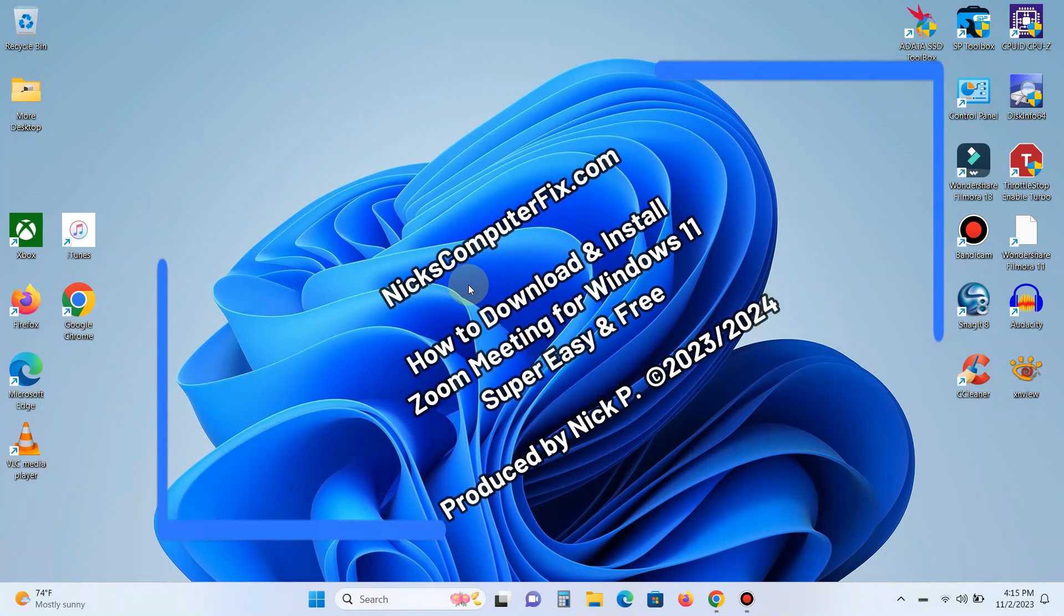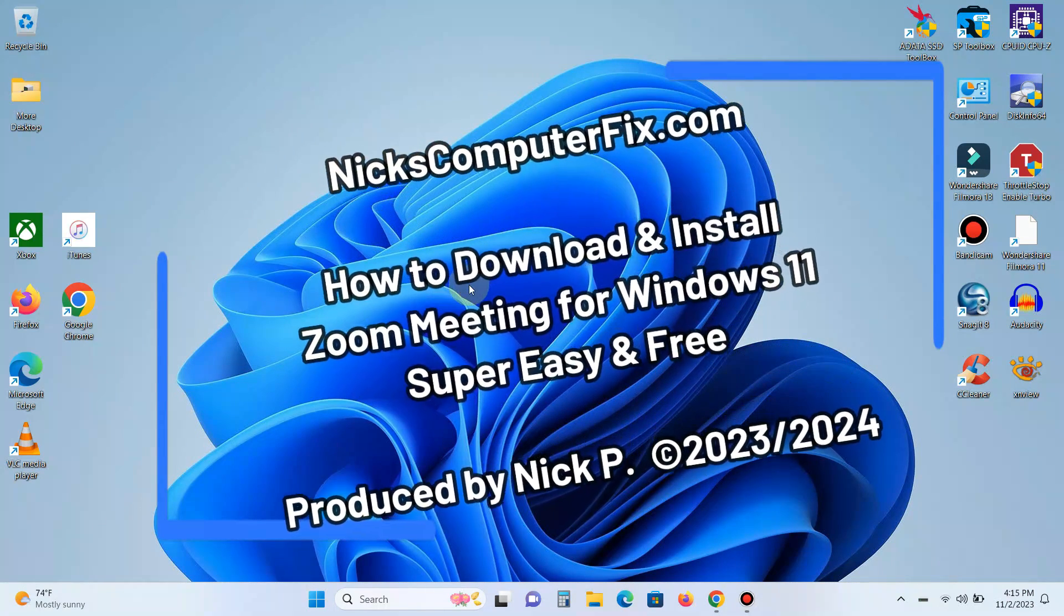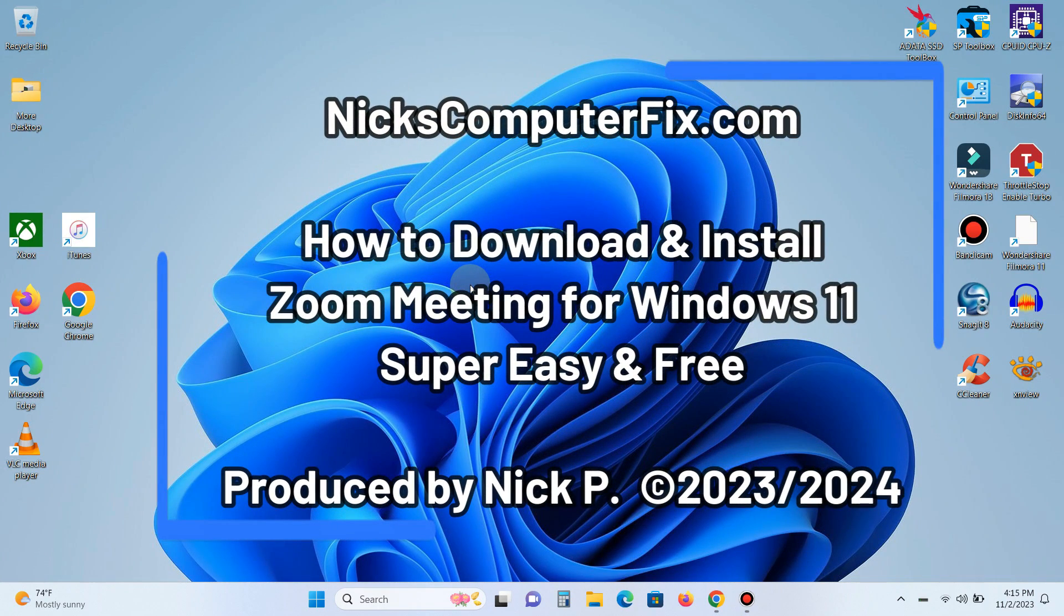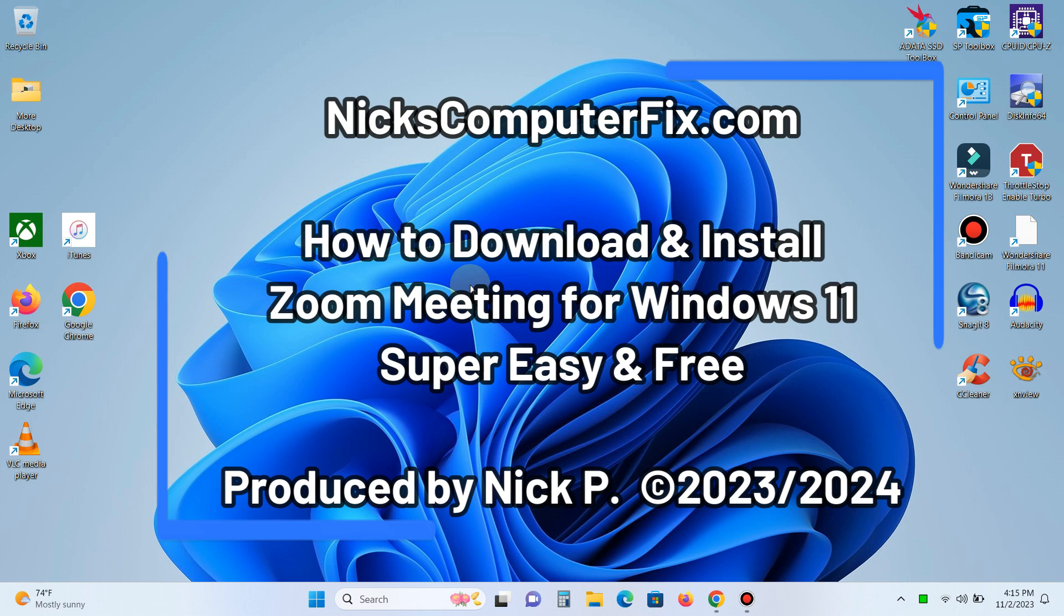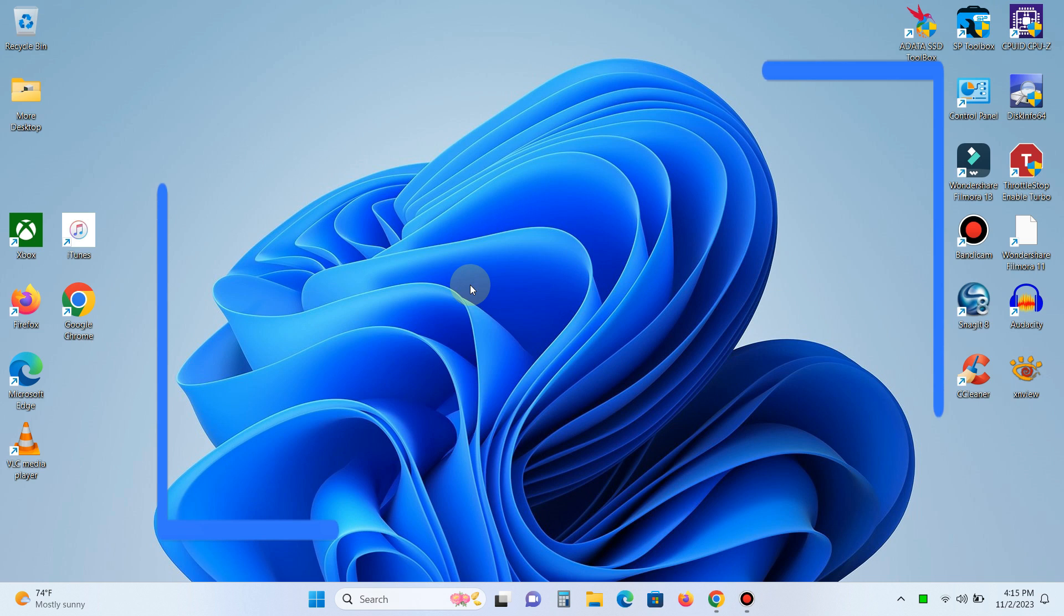Hello, this is Nick with nickscomputerfix.com, and here's a video on how to download and install Zoom on your computer or laptop. This is for Zoom meetings, online classes, and interviews. Free and easy.